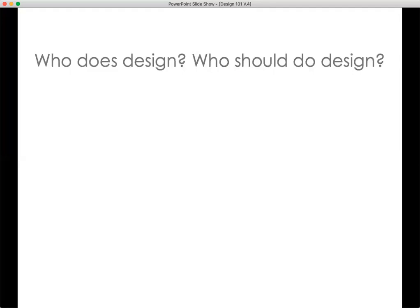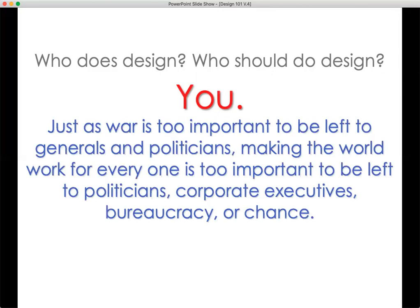So who does design? Who should do design? Just as war is too important to be left to generals and politicians, making the world work for everyone is too important to be left to politicians, corporate executives, bureaucracy, or chance.